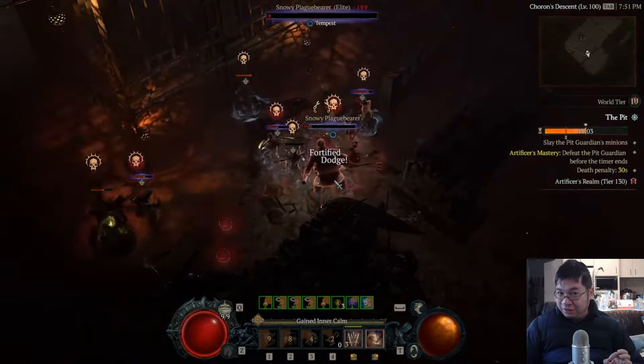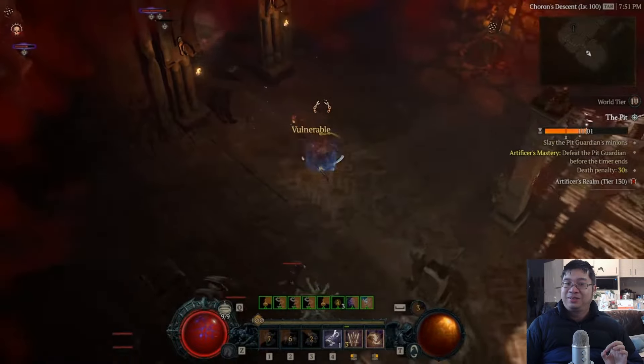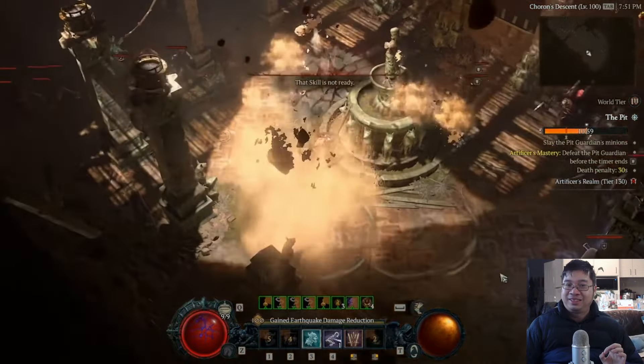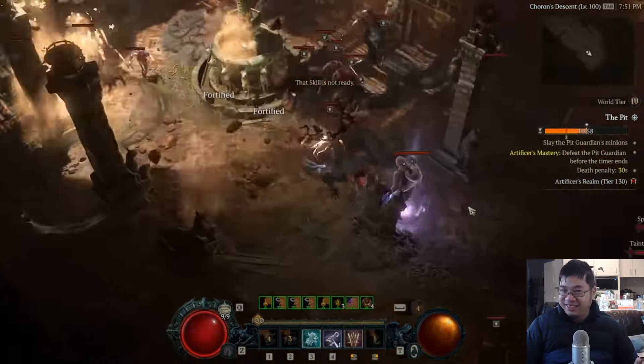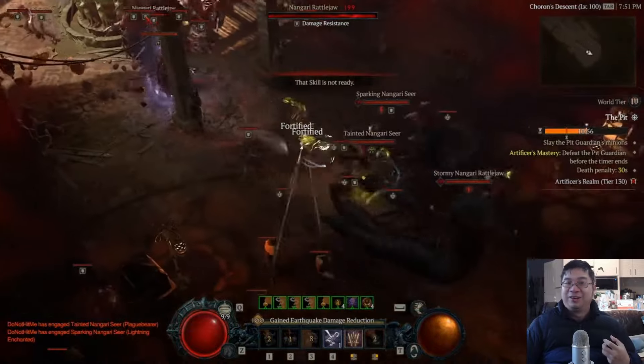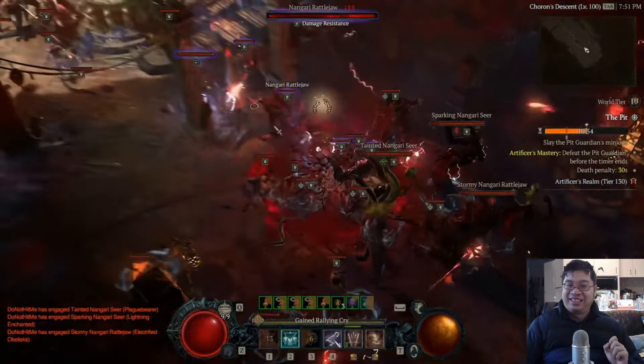This build works wonderfully at lower tier pit dungeons as well because lower tier monsters die almost instantly as you stand there in front of them and they kill themselves to death.